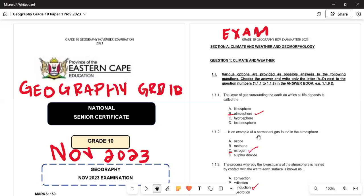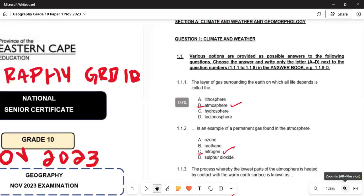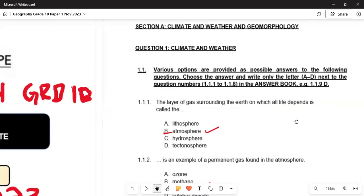Welcome back to this channel. This is Madrid Plus Native Specialist — ensure that you are hitting the subscription button and sharing with those who are concerned. This is Geography Grade 10, and this is the November 2023 examination written last year. We are going to look at only Section A; Section B and C will be recorded later so that you can focus.